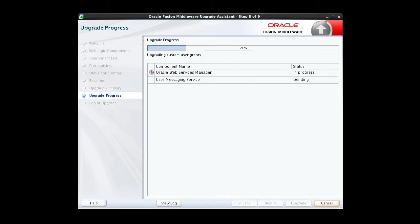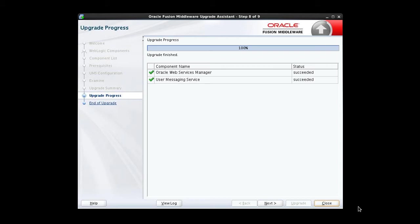The upgrade is underway. The upgrade progress screen shows the status of the upgrade process. When it's complete, click Next.